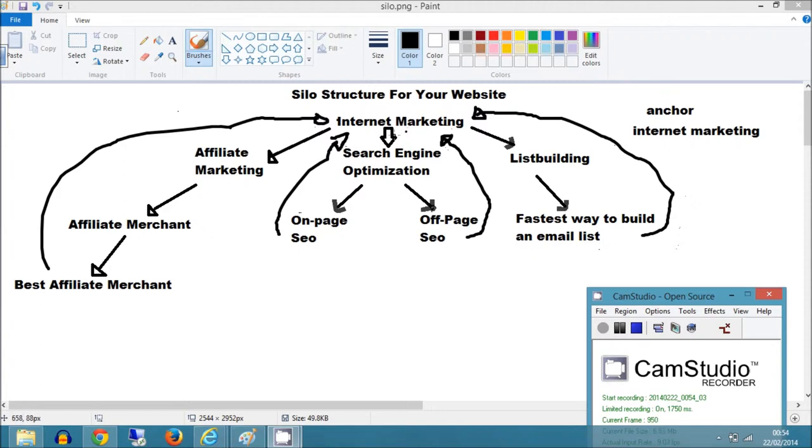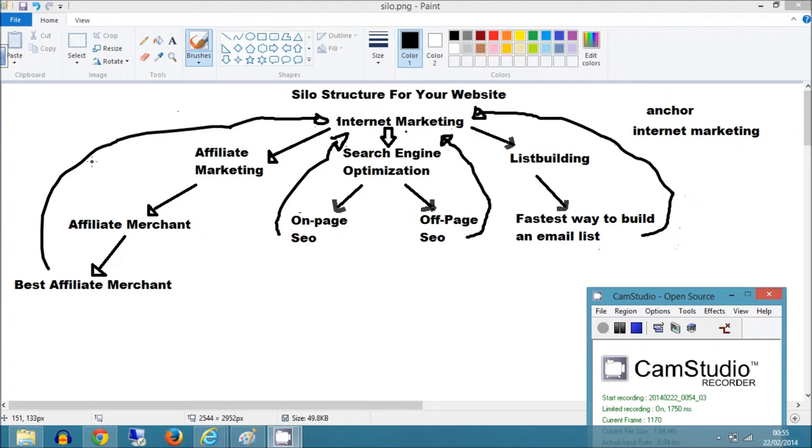Then you branch down to affiliate marketing, search engine optimization, links, list building, then you could branch into content creation, creating affiliate products, all kinds of different subjects, and then branch those down into other subtopics which are related.